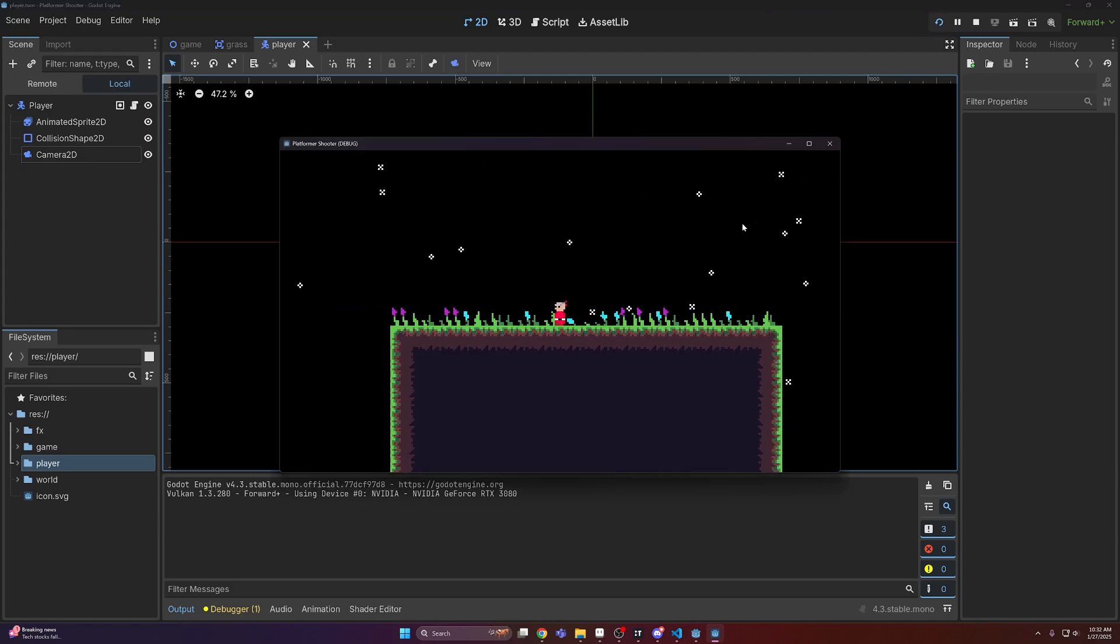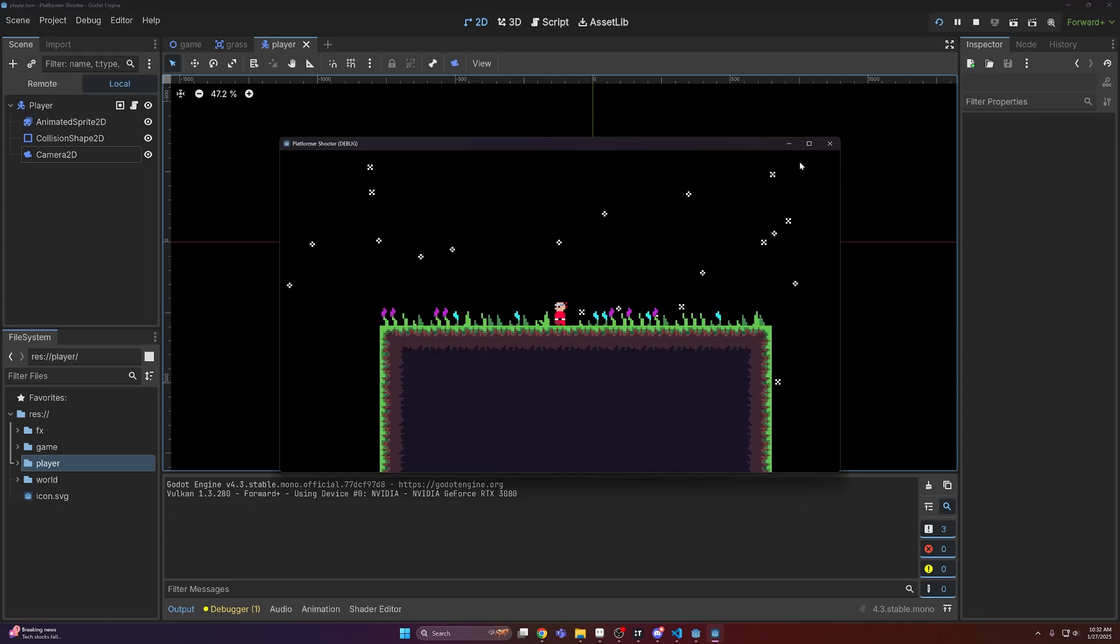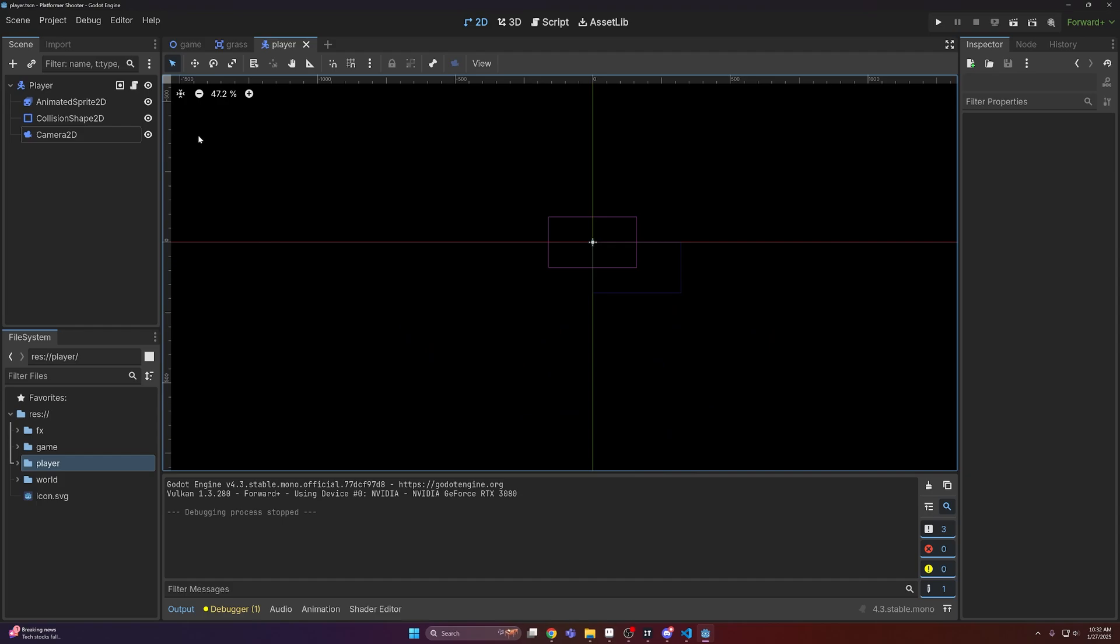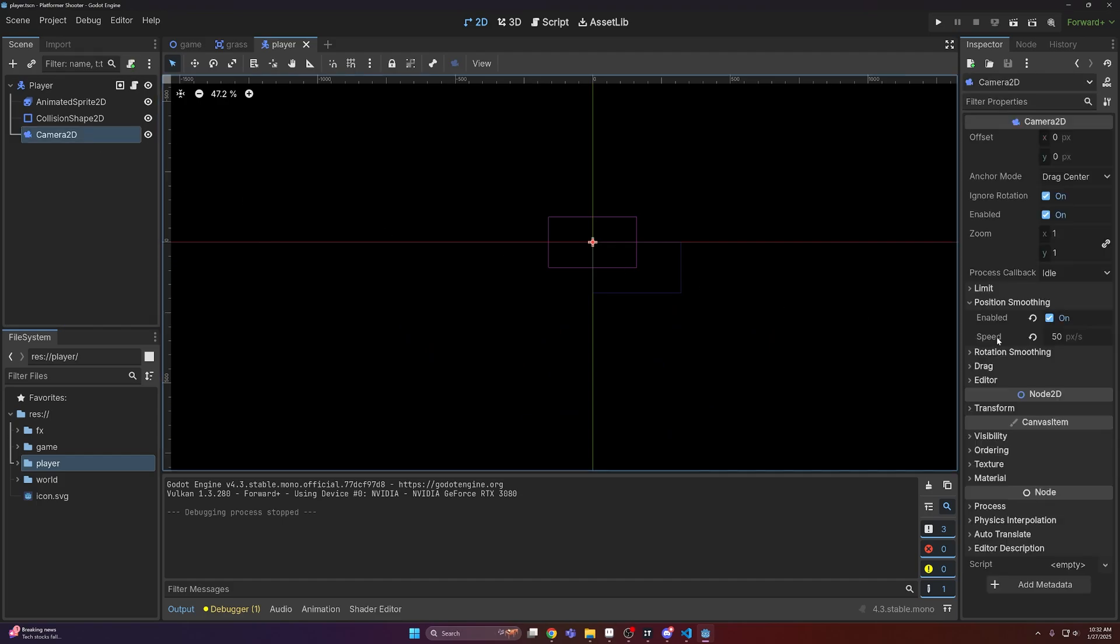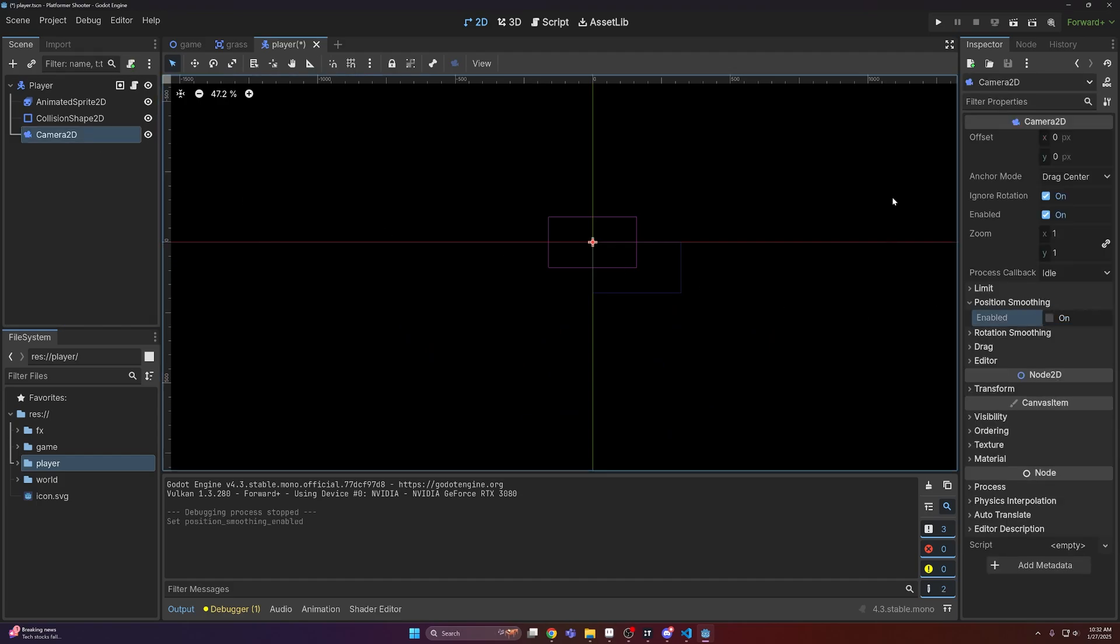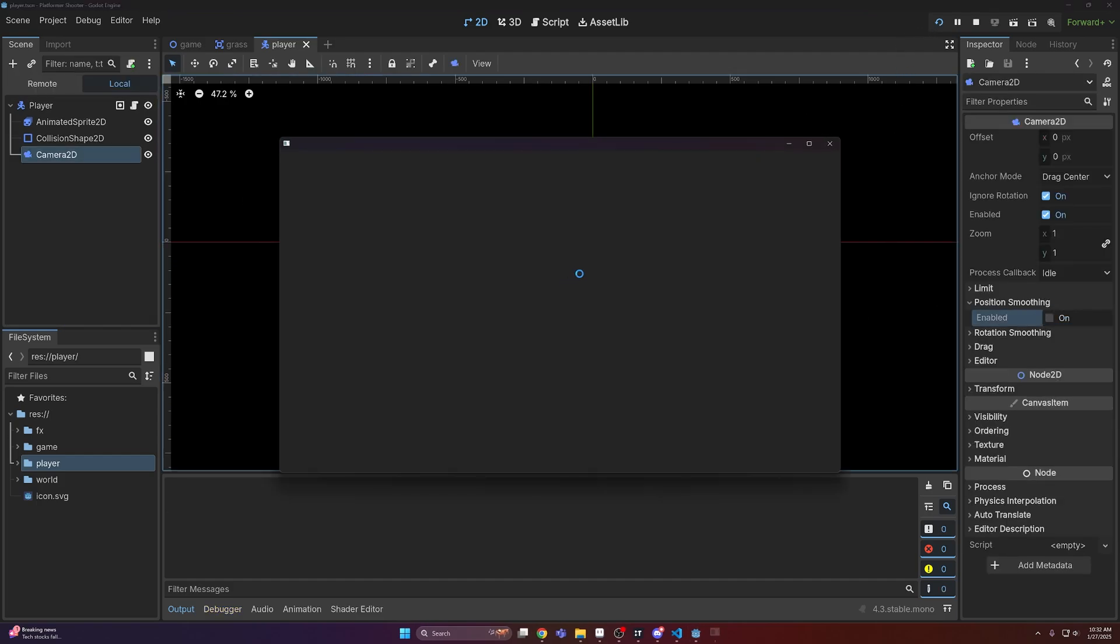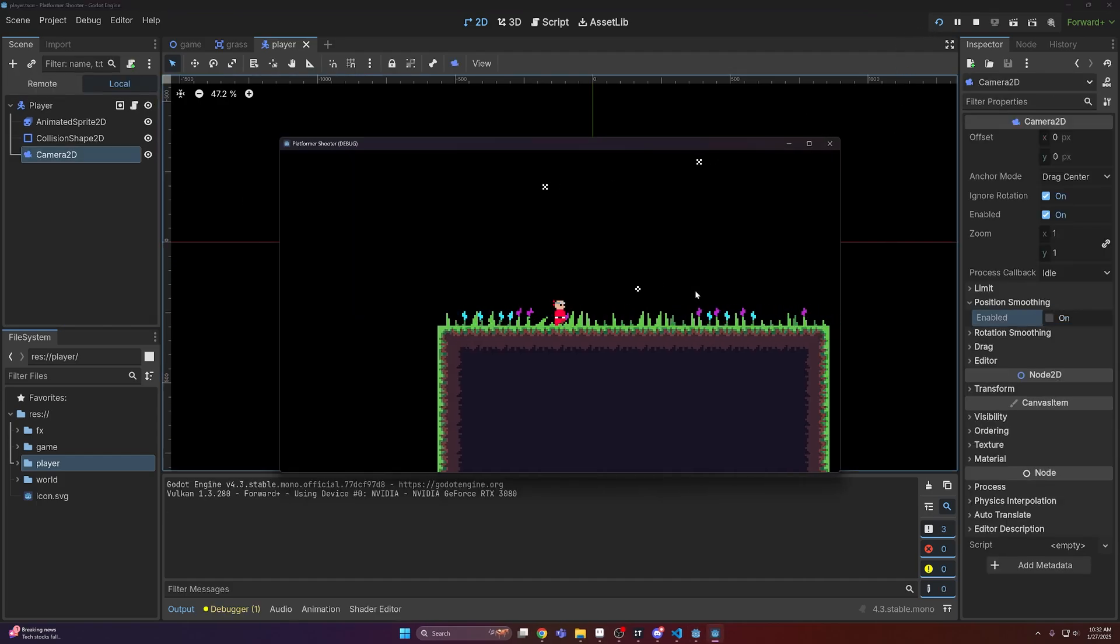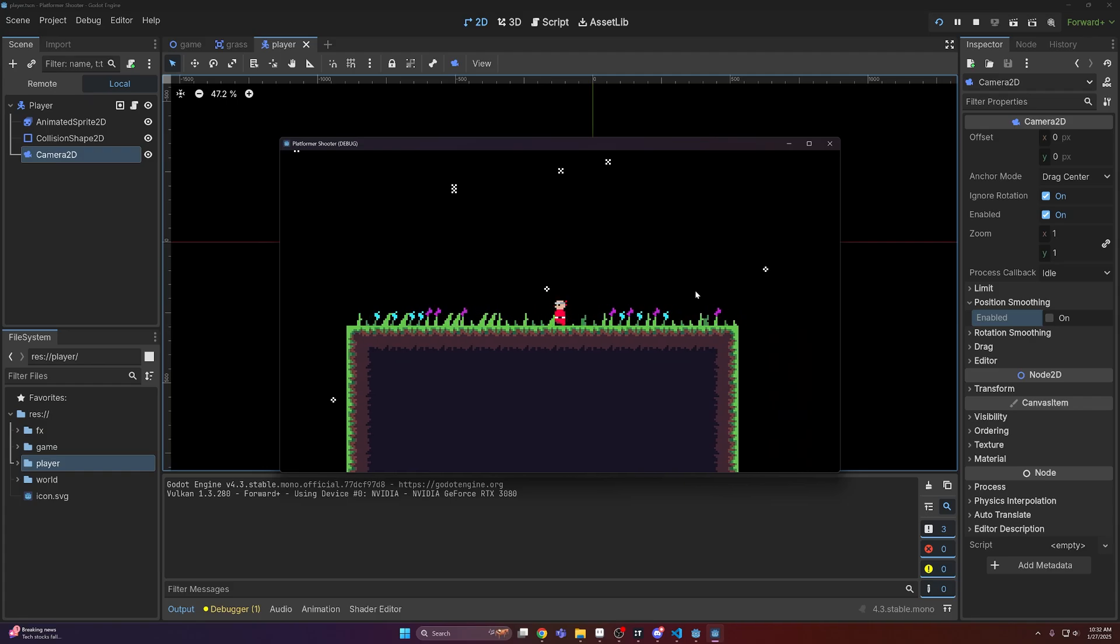The camera is very jittery though when it follows the player. So to fix that for now, I'm just going to disable smoothing, and there we go.